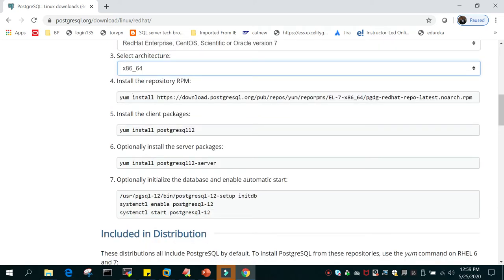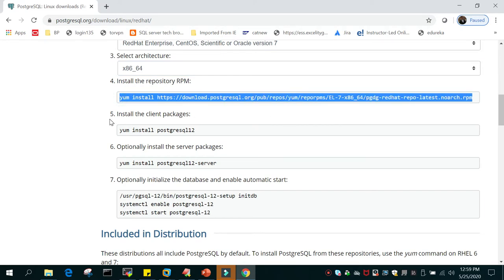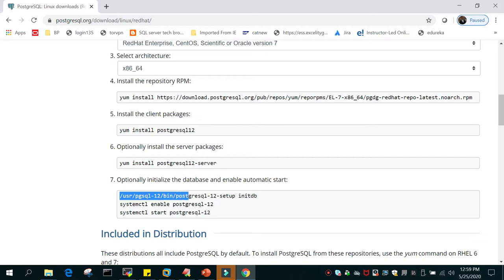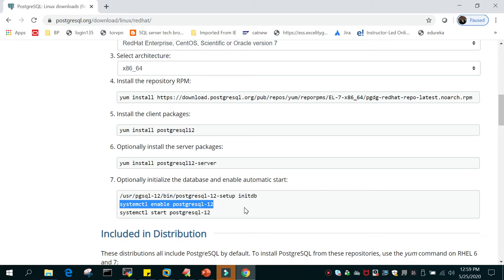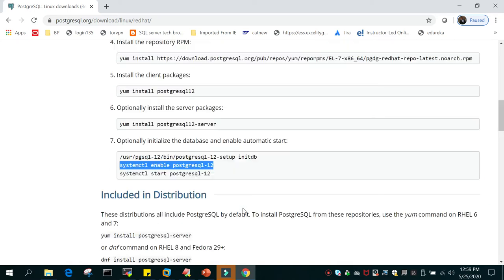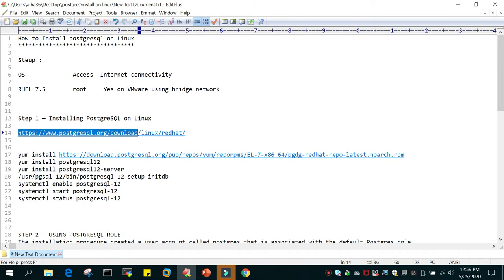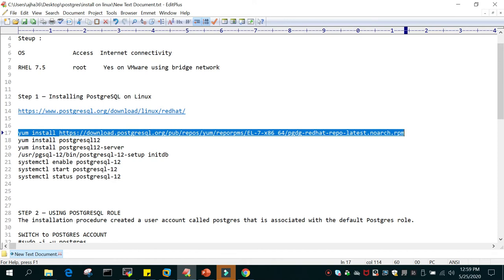In the first step you have to install the repository RPM — just copy and paste this command. Then install the client packages, then the server package. The next step has the command /usr/pgsql-12/bin/postgresql-12-setup to initialize the database. Then run systemctl enable postgresql-12, so PostgreSQL comes up automatically on system restart. Then start it using systemctl start postgresql-12. All these steps are listed on my notepad and I'll run them one by one.